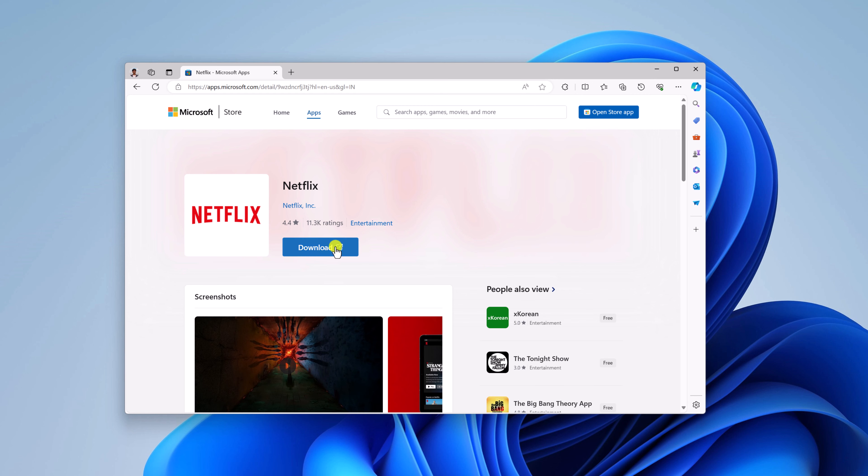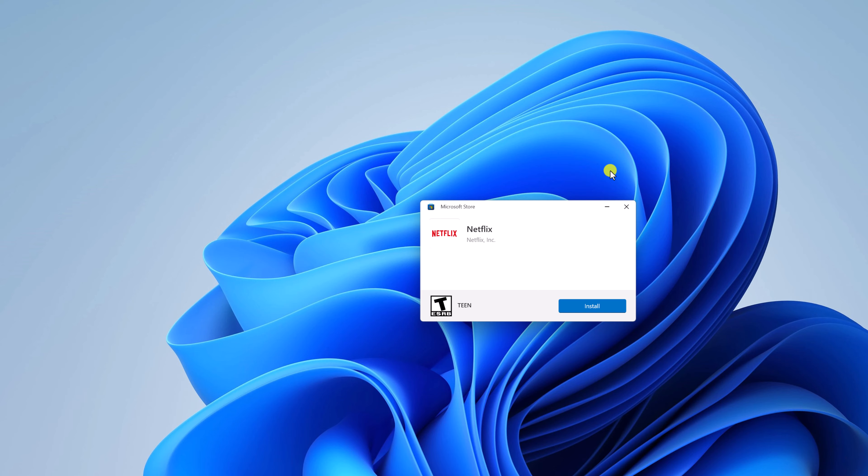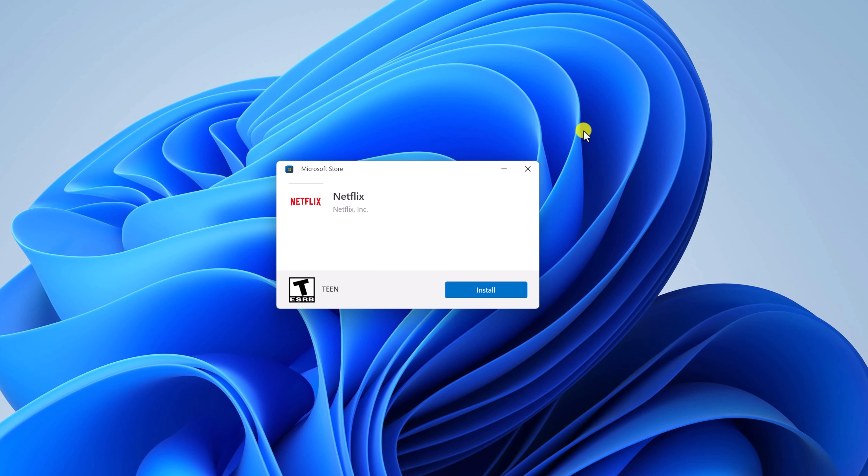After that, simply click on this download button and it will download netflix.exe file. Simply open this file. Let me minimize the browser and here you will find Microsoft Store option to install Netflix application. Here simply click on install button.